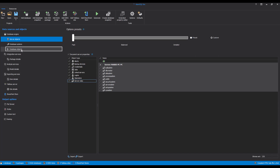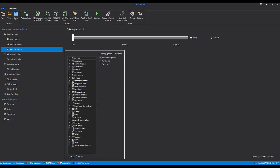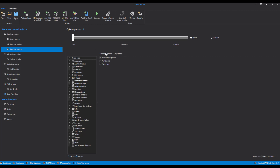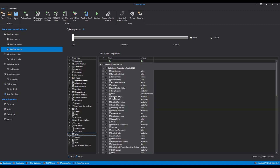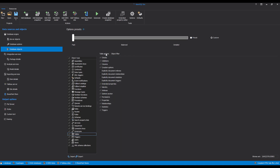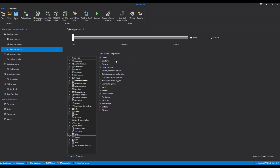Clicking the Database Objects tab opens a list of all database object types. Just select the checkbox by the objects that need to be included in the documentation. Just like the Server Objects, the database objects can be filtered in much the same way by enabling the Filter option. For the selected database object, its attributes will be shown in the Object Options section to the right.